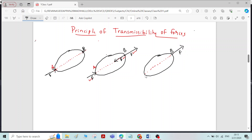You can see that whatever force was applied at point A is replaced by another force of the same magnitude, but acting anywhere along the line of action of the replaced force. This is the principle of transmissibility, which states that the state of rest or motion of a rigid body is unaltered if a force acting at a point on the rigid body is replaced by another force of same magnitude and direction acting anywhere along the line of action of the replaced force.